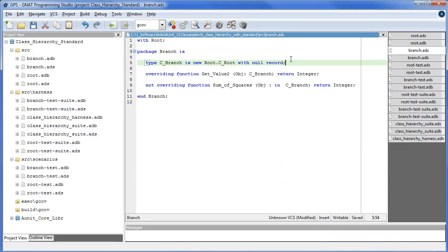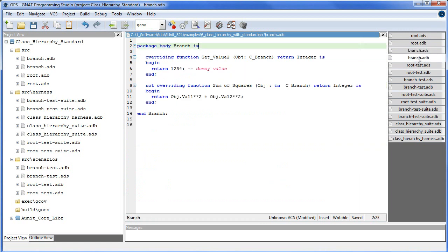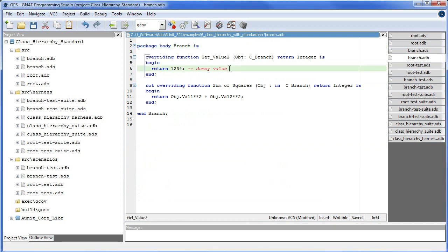c_branch is derived from c_root, which means branch inherits the know-how to setValue1, setValue2, and getSumOfValues. The program in its current state will ignore the overridden getValue2 function. Instead, the version of root is called. SumOfSquares is a new method. GetValue2 in c_branch returns a dummy value that will cause an assertion to fail.